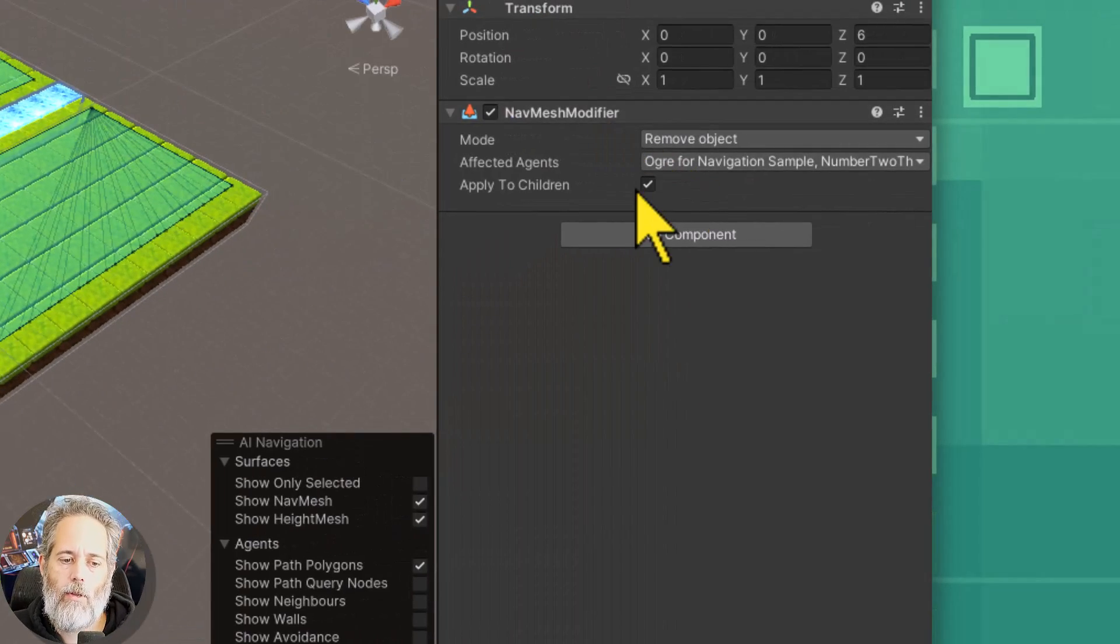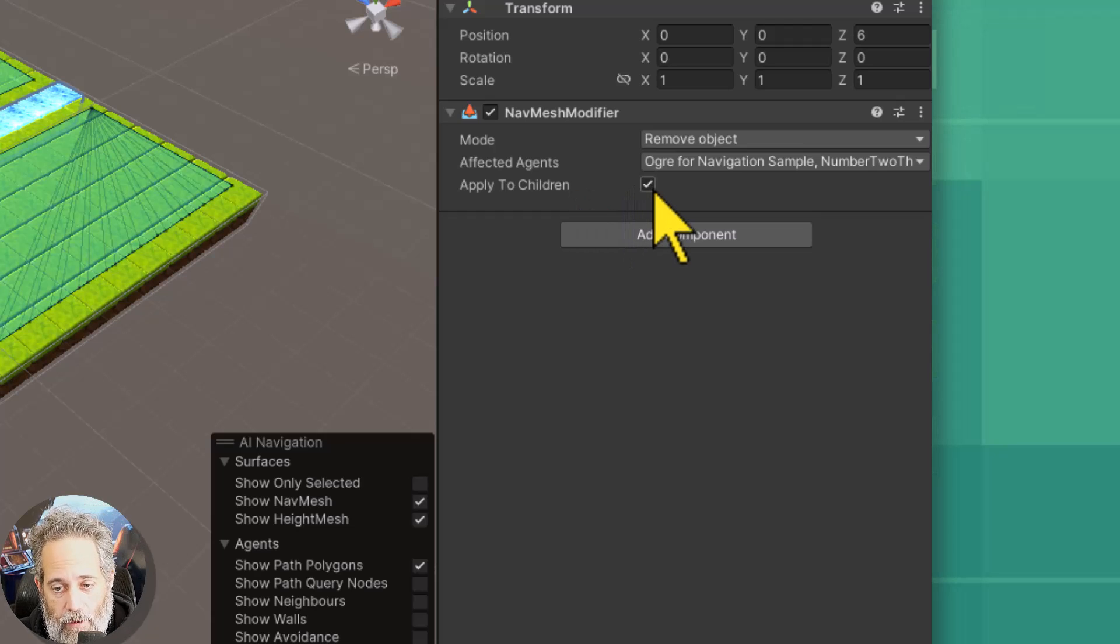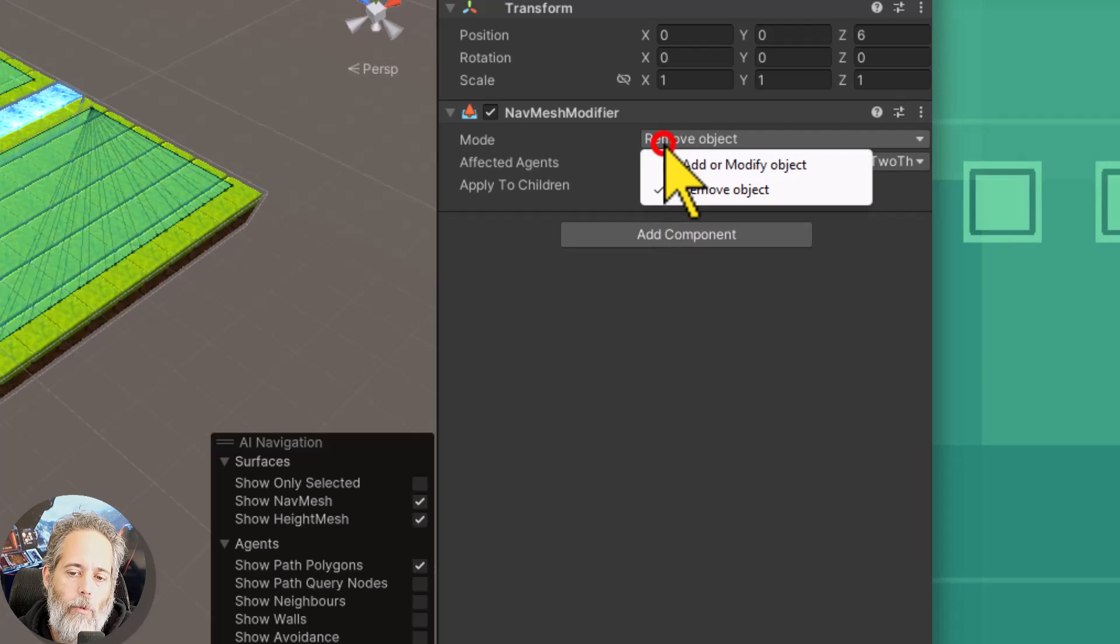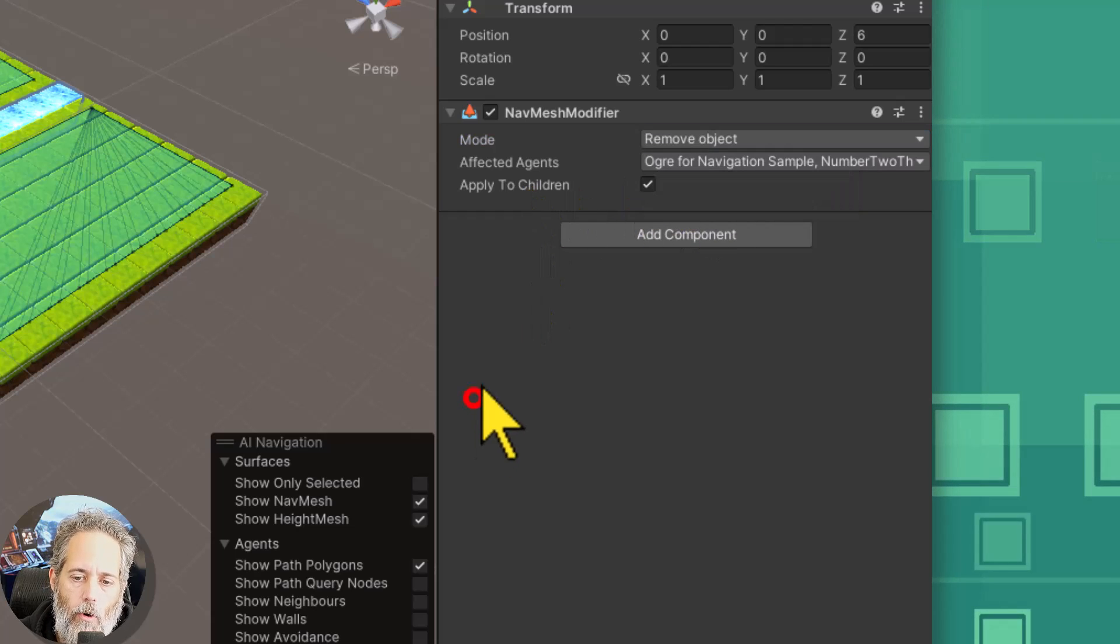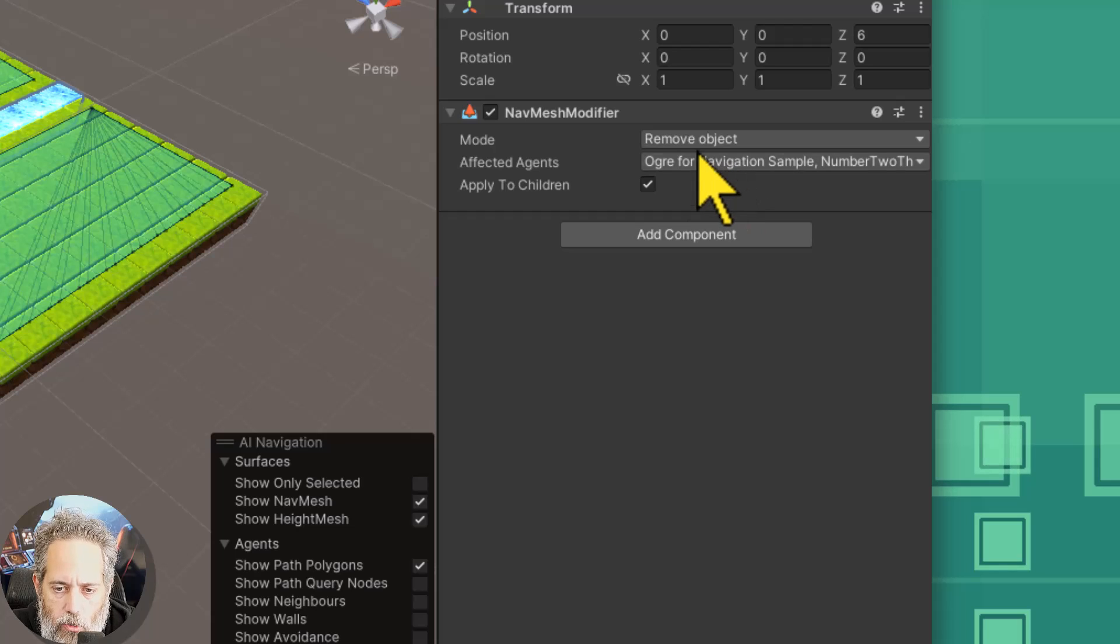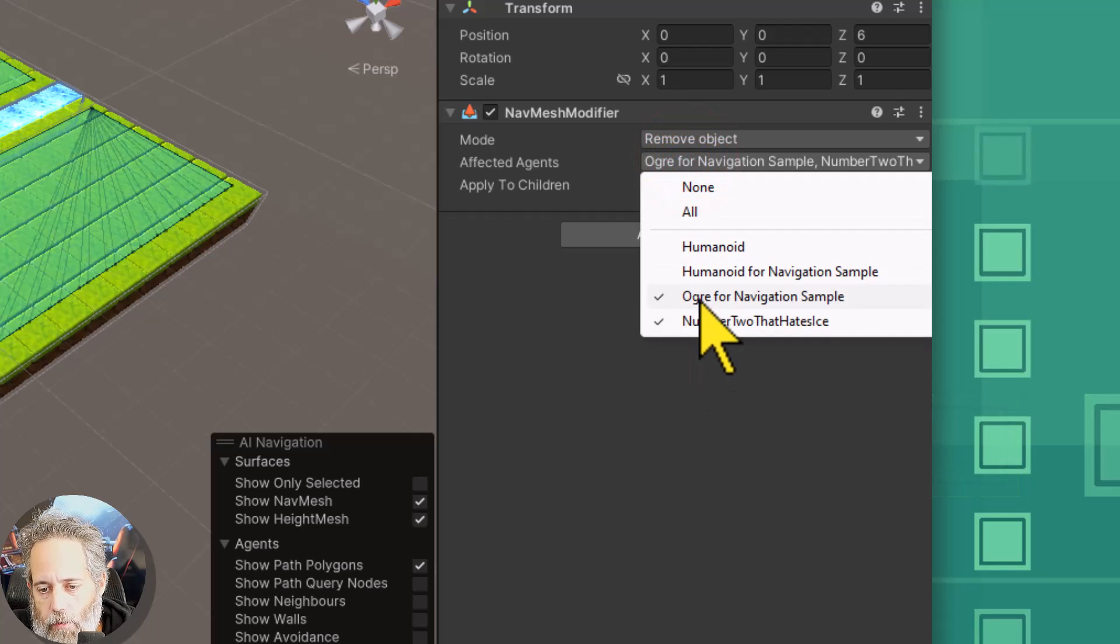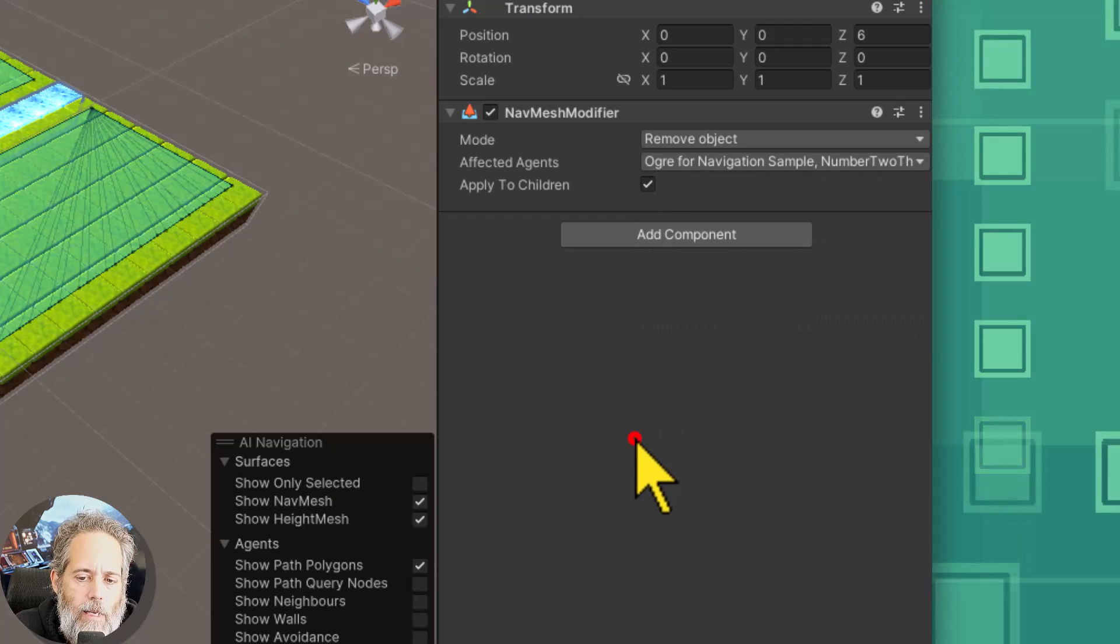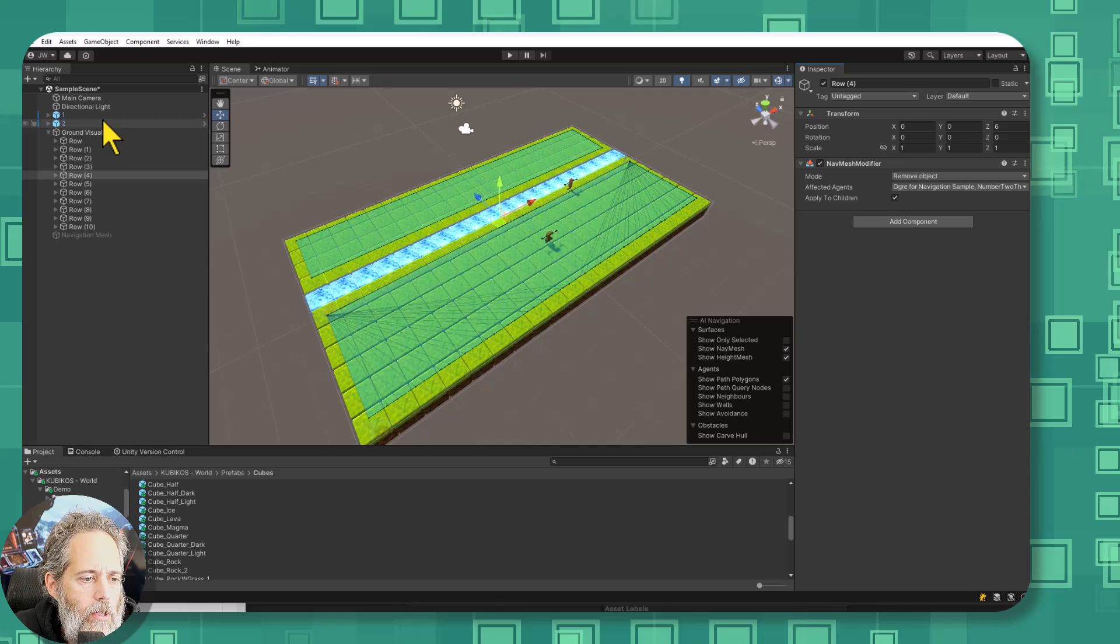This is a component that allows you to make everything including all of the children. It doesn't have to be including all the children but make any object not navigable or alternatively make it navigable. So you can hit add or modify or you can hit choose remove. I've chosen remove and here we're removing oh I guess I'll have the ogre on and the number two that hates ice. So that makes it not get baked in so that agent can't walk there.